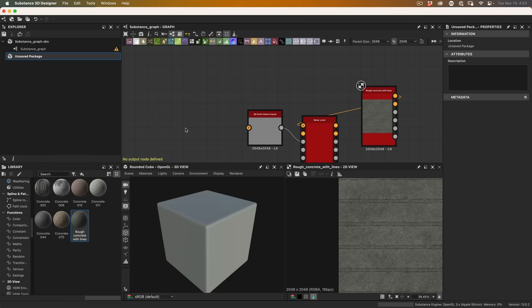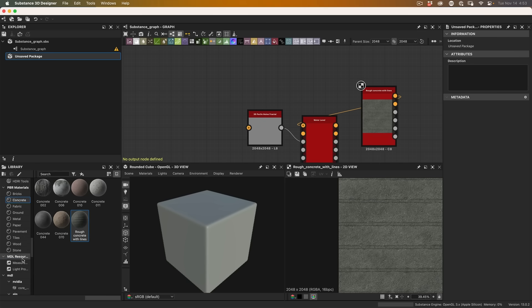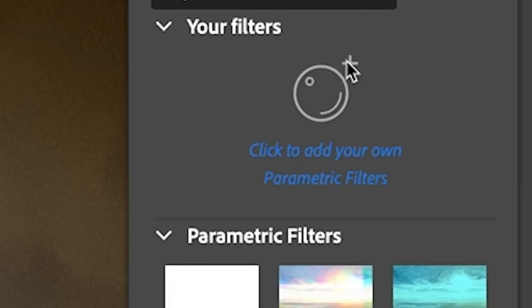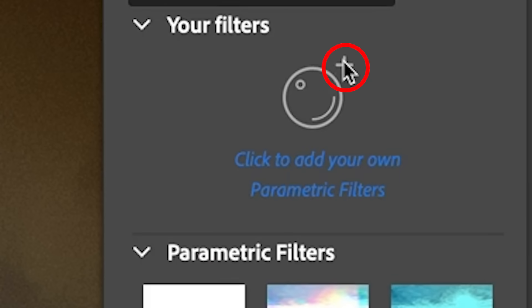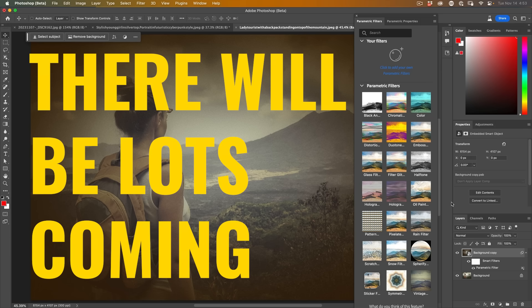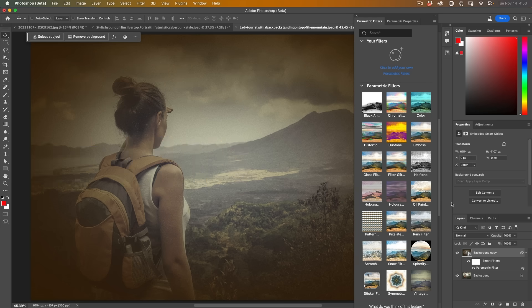What makes these filters so powerful is that they can be created inside of Substance 3D Designer. We're not going to do this today. Maybe in the future I'll do a tutorial on it, but we can basically build our own filters and export them out. And then once you've done that, you can go under my filters, hit the plus and you could import them. But you can also import filters which are going to be created by other people, which means we're just going to have access to so many filters so quickly like never before.